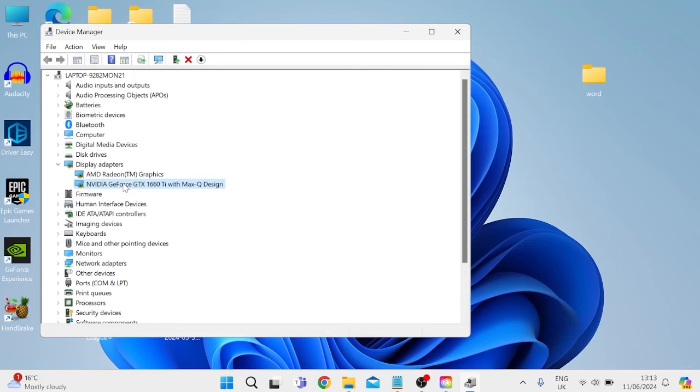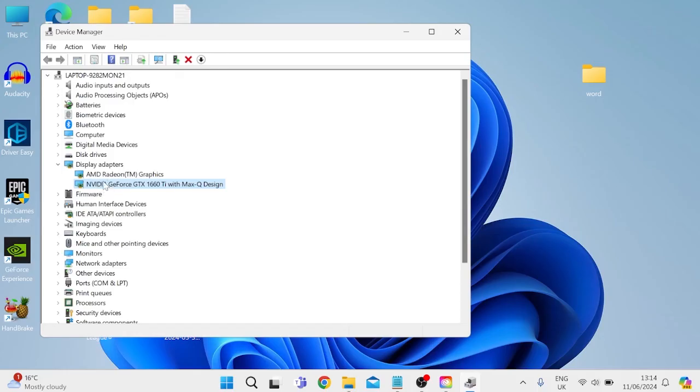Now the best way to do this is actually head over to the manufacturer's website. So as I'm using a NVIDIA graphics card I'll just head over to Google and type in something like NVIDIA driver update and we can follow the steps on screen in order to update the driver. This is also a really important step not to miss as sometimes outdated drivers can cause issues with our applications.